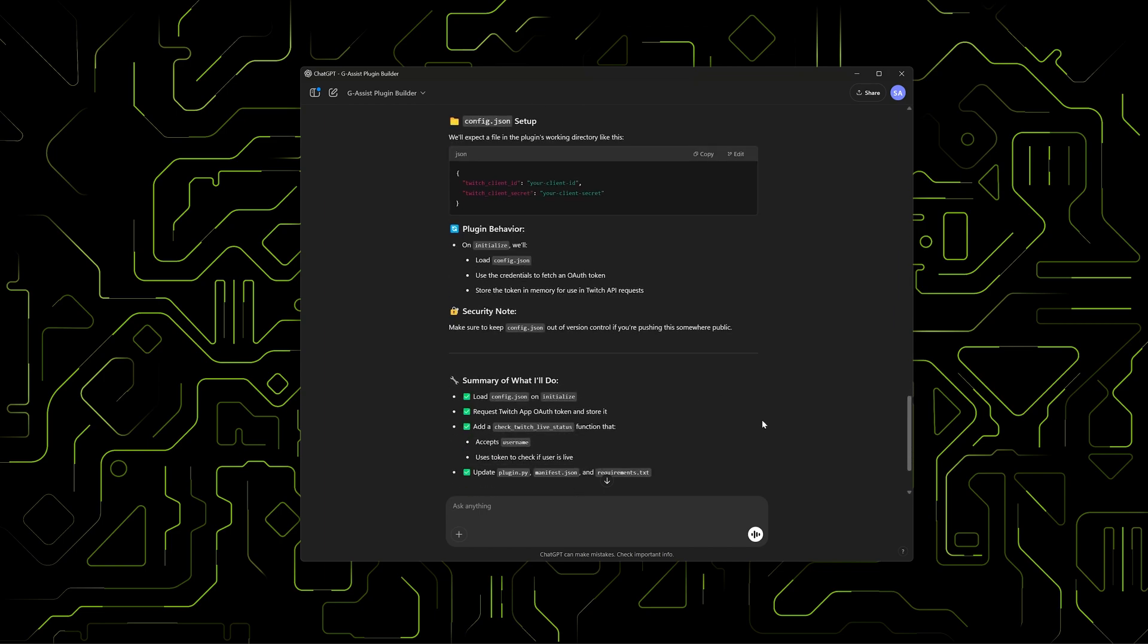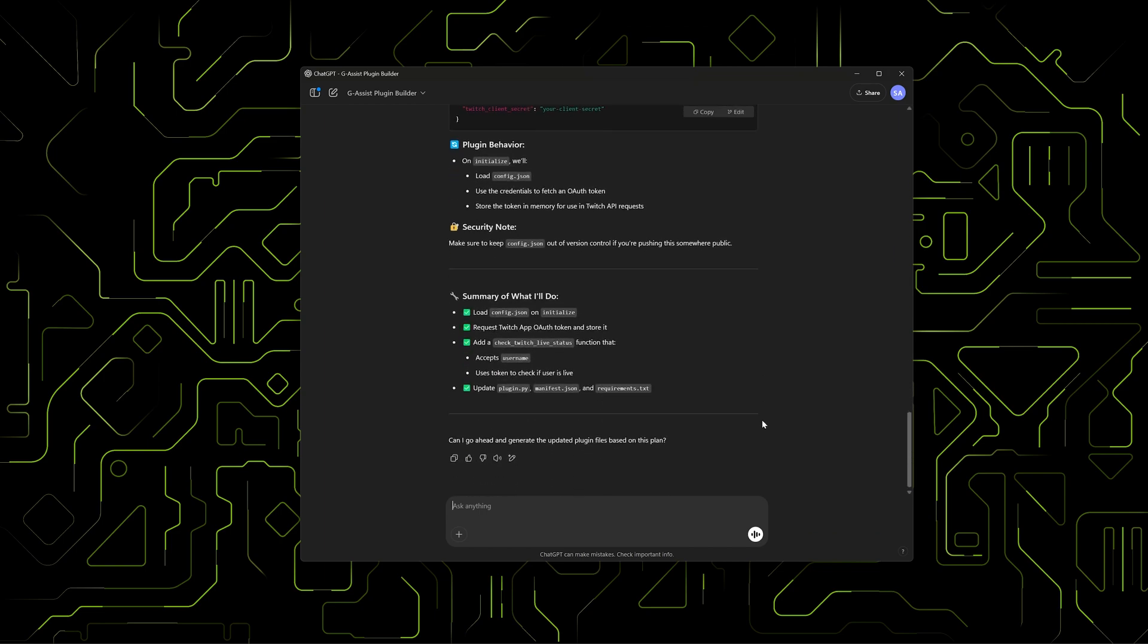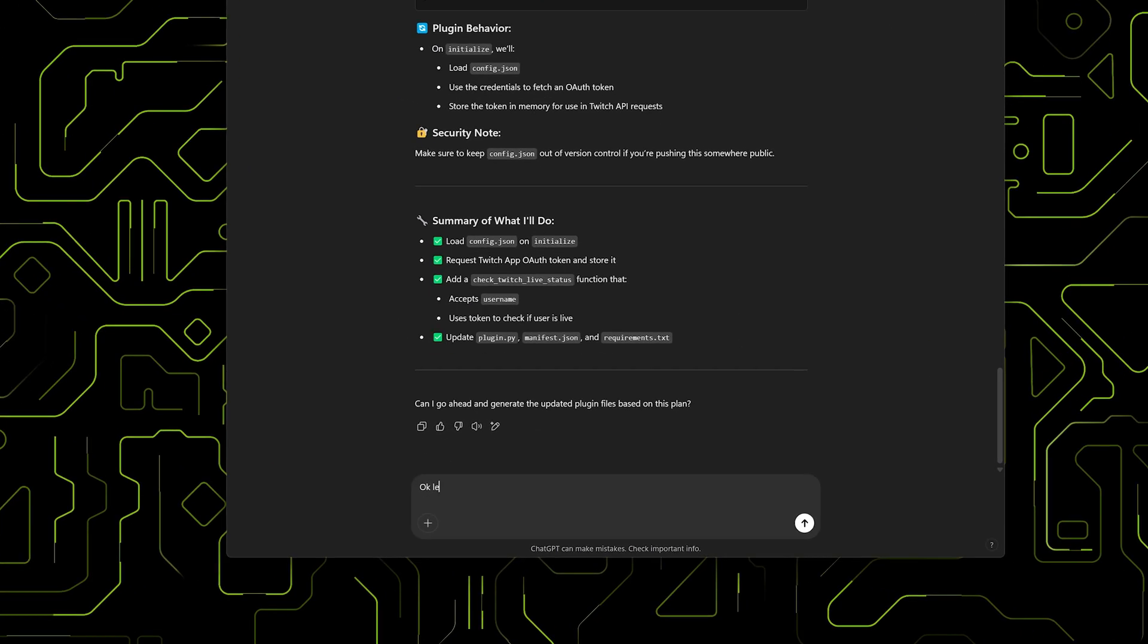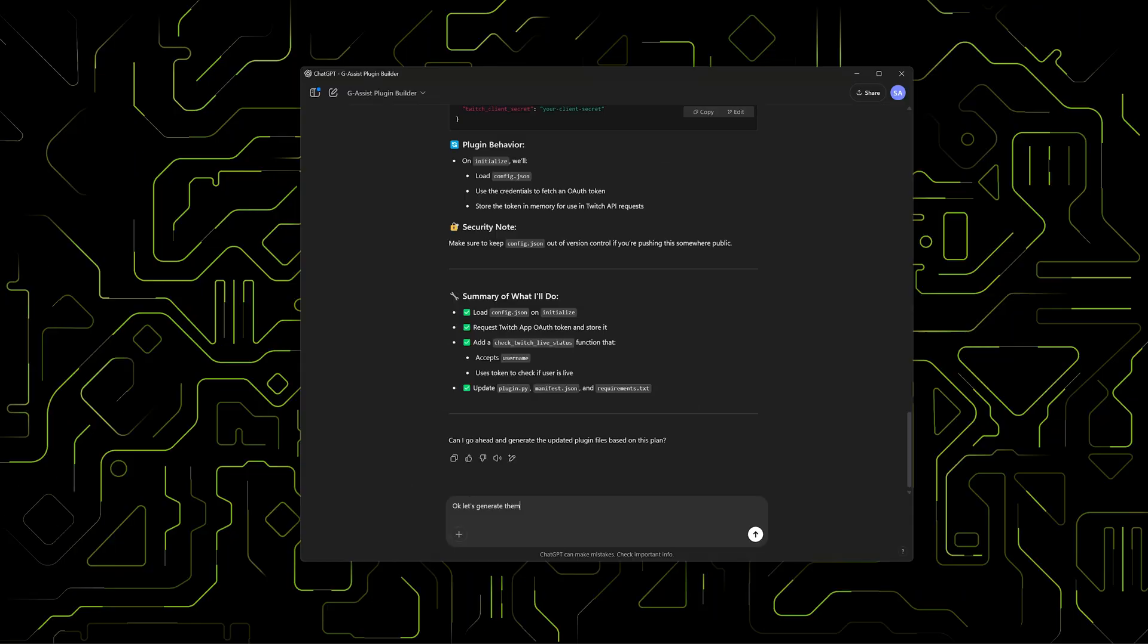The Builder then updates the code accordingly. Once everything looks good, we ask it to generate the plugin files.